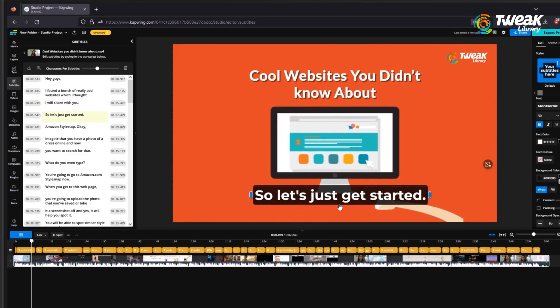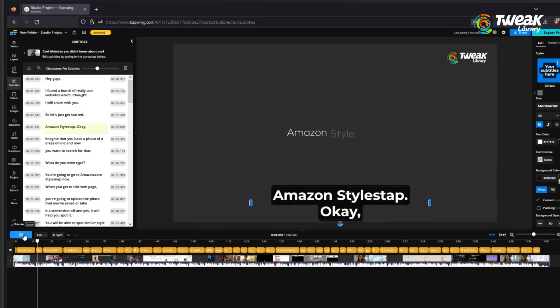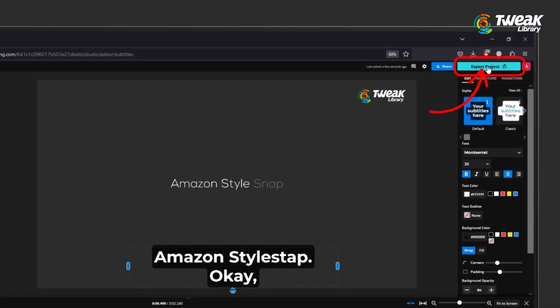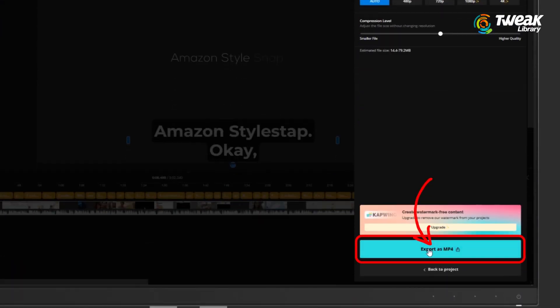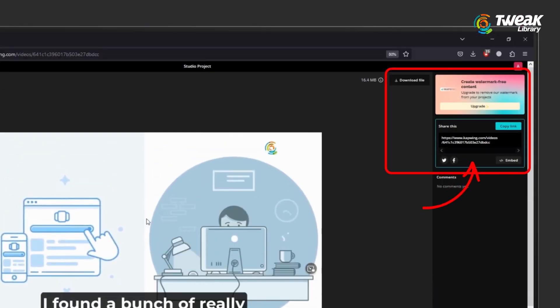Now play the video and enjoy it with subtitles. You can finally download the video or directly embed it into your social media channels. And you can do one more thing — subscribe to our channel.